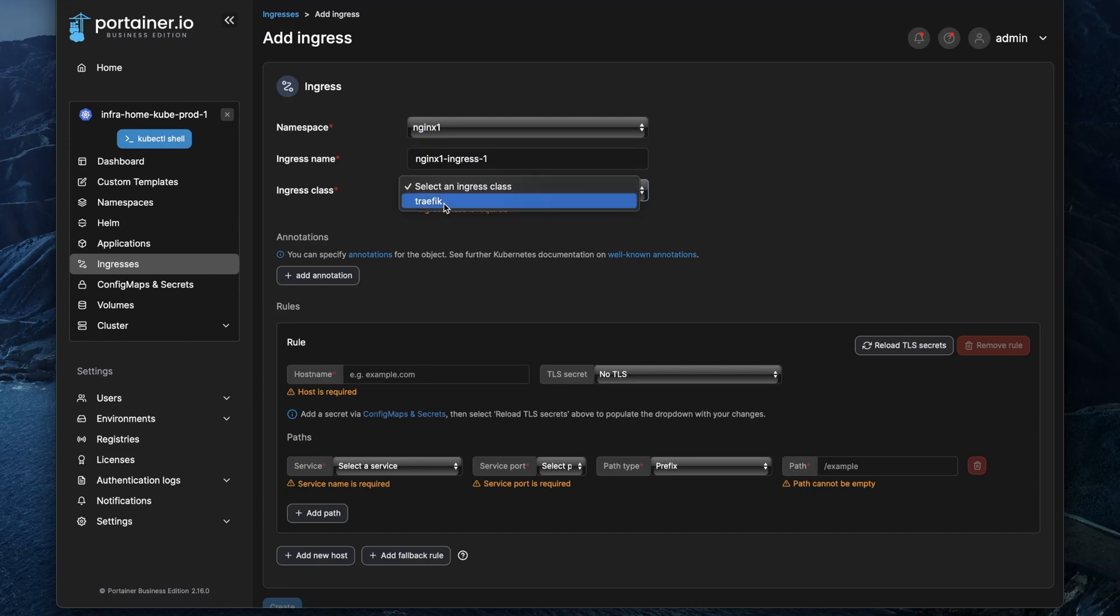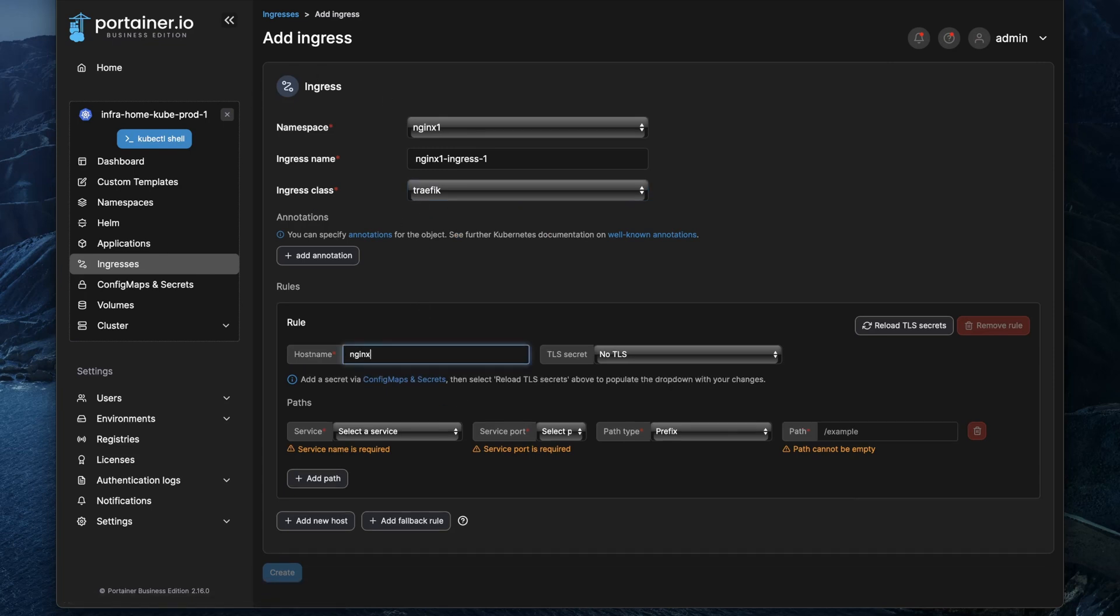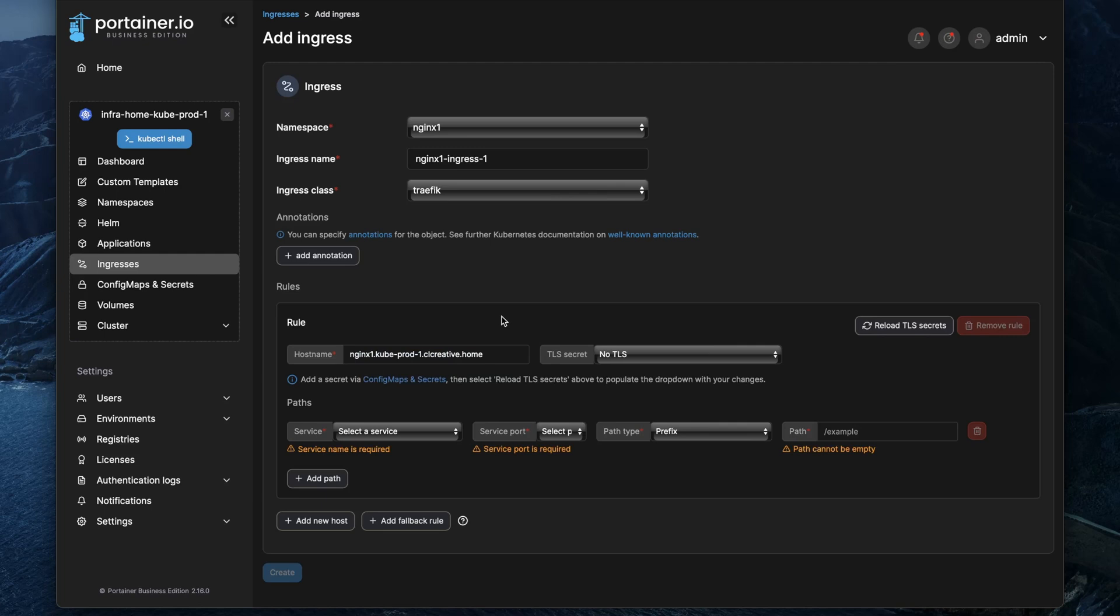So in my case I only have one ingress class defined that is called Traefik, and then we can continue configuring our other settings like the hostname that this ingress should be active for. I'm picking an internal hostname of my local domain clcreative.home by the way. So this is routed to the load balancer IP address of my Kubernetes cluster and it is picked up by the Traefik ingress controller.